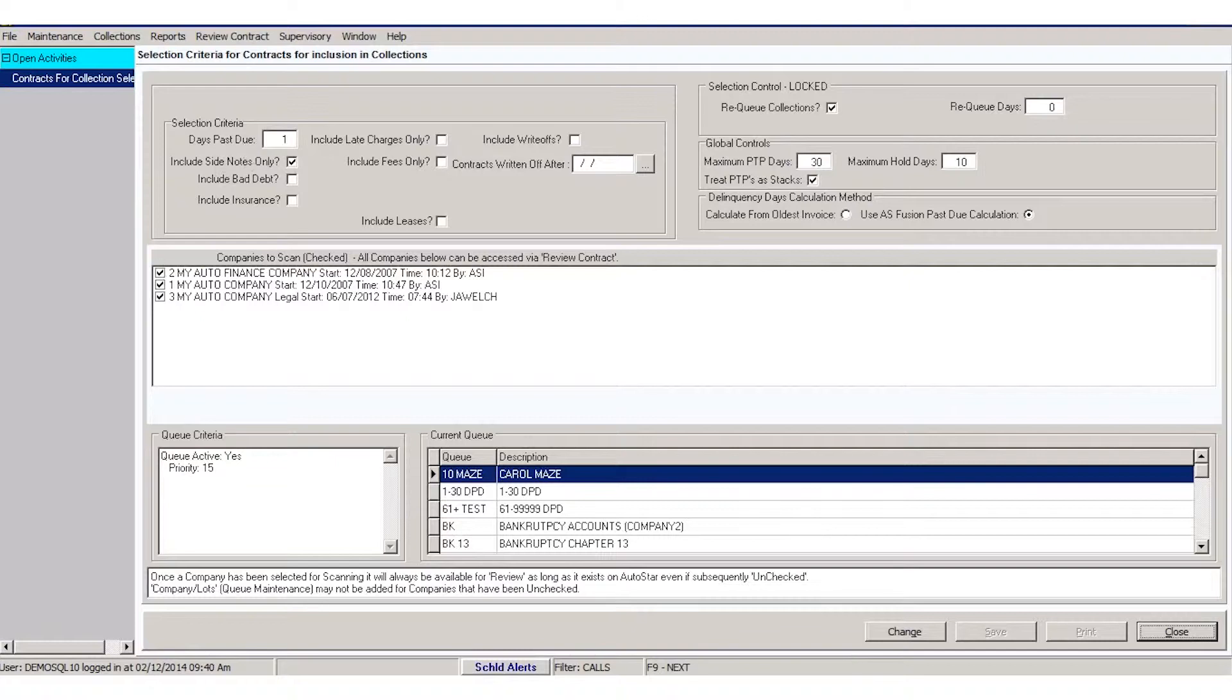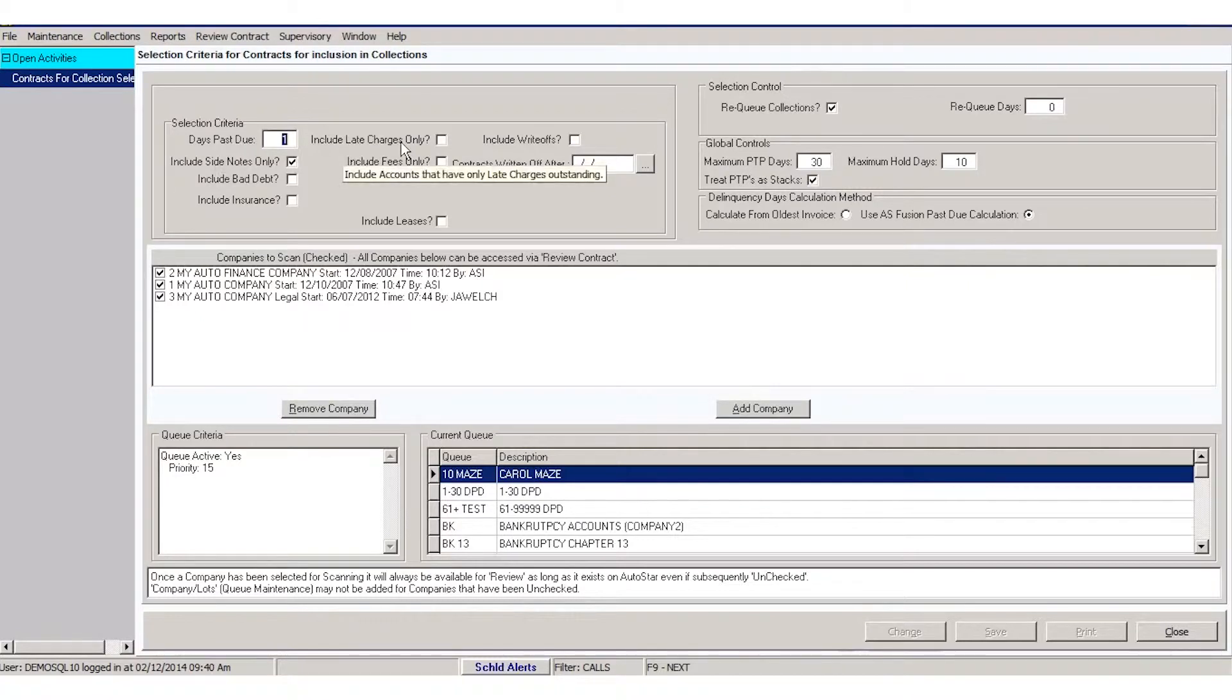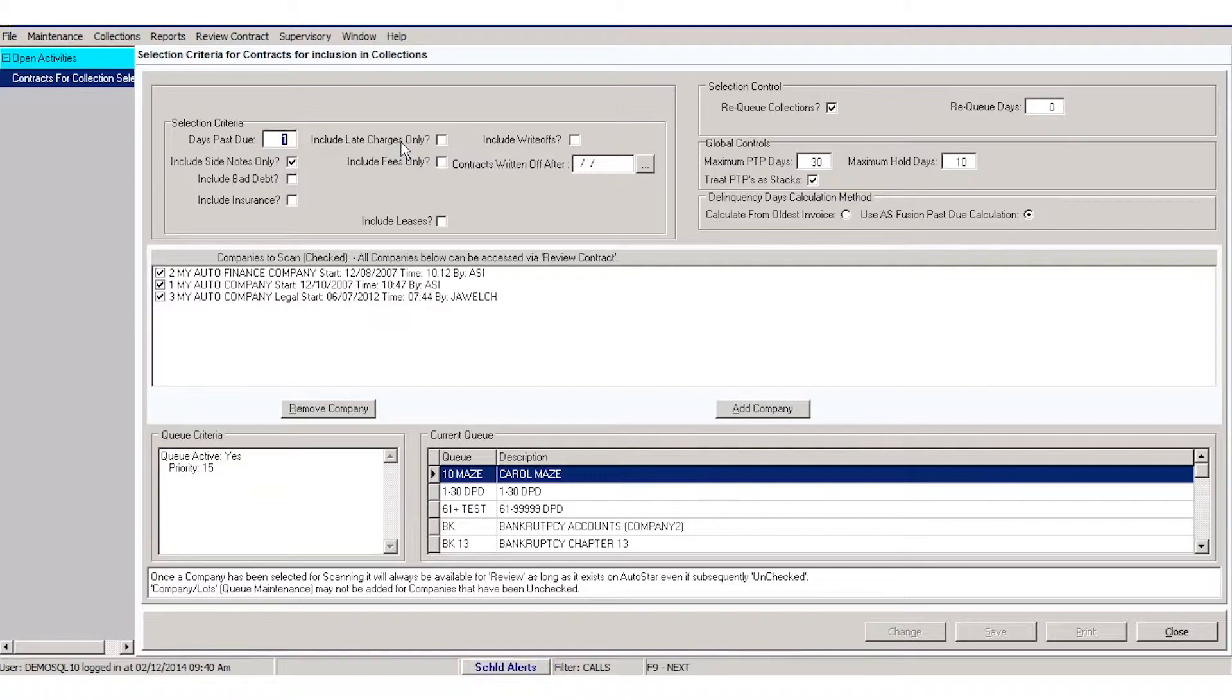You'll want to say whether or not you're going to include late charges only. Those are accounts where the customer has paid their past due, but maybe not paid the late fees associated. Do you want an account to stay in collections because of a late fee? If so, you would check that.